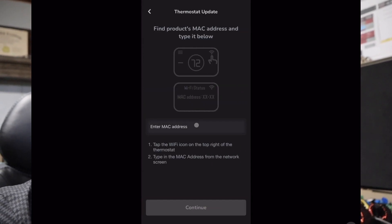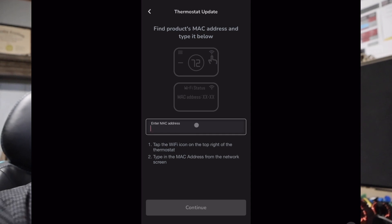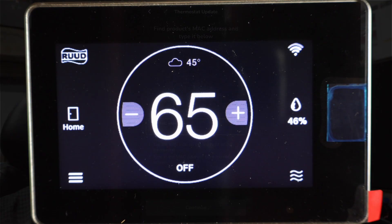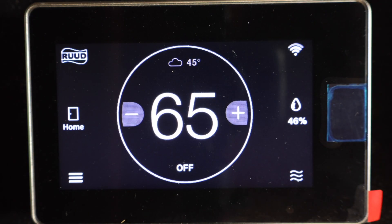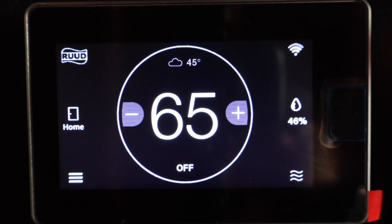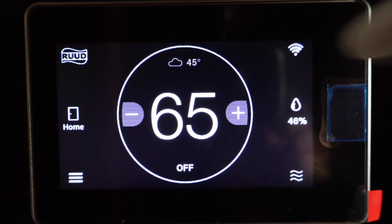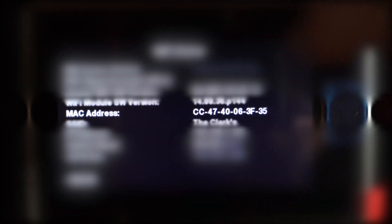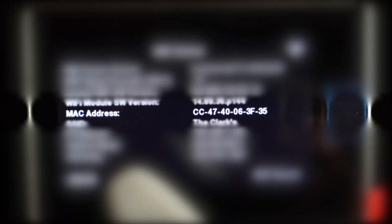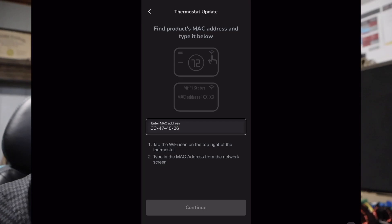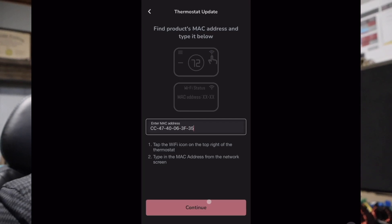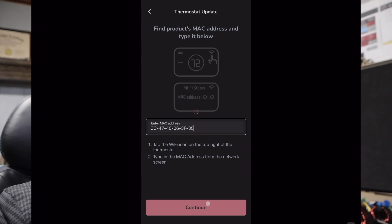The very next screen is going to ask us for our MAC address of our thermostat. I'm going to show you how to get to this, it's super simple. You're just going to click on the top right-hand corner of your thermostat on the Wi-Fi signal and it's going to bring you a page that shows your MAC address on it. You simply just have to type that in. You do not need to put any dashes in there, it will automatically put them in for you. And once you're done putting that in there, you just simply hit continue.